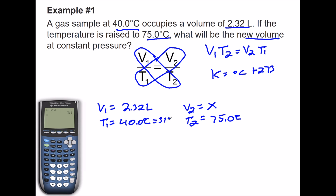313 Kelvin. Next, 75 degrees Celsius needs to be changed to Kelvin: 75 plus 273 is going to be 348 Kelvin.